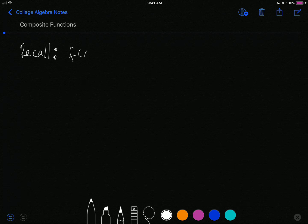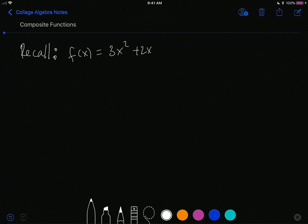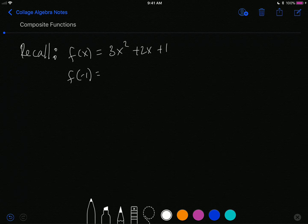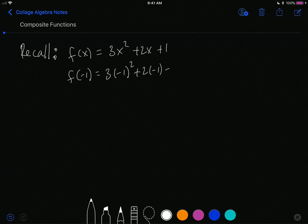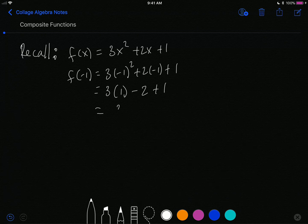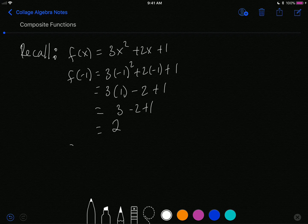Recall, let's say I have a function f of x is equal to 3x squared plus 2x plus 1. And I want to evaluate that function at negative 1. I simply say f of negative 1, and that means I will replace every x that I see with a negative 1. So I am plugging in negative 1. That's 3 times 1 minus 2 plus 1, which is 3 minus 2 plus 1, and so that equals 2. So f of negative 1 is equal to 2.